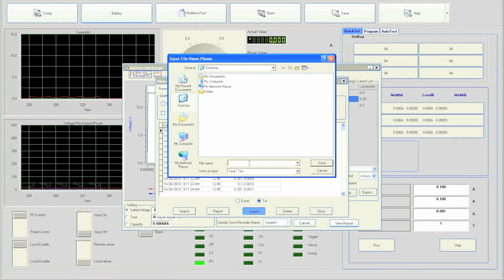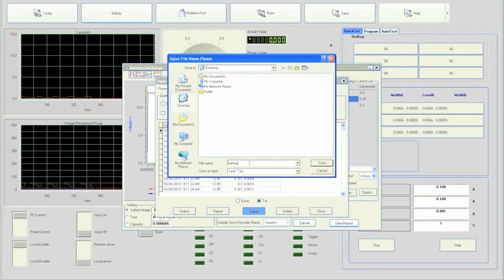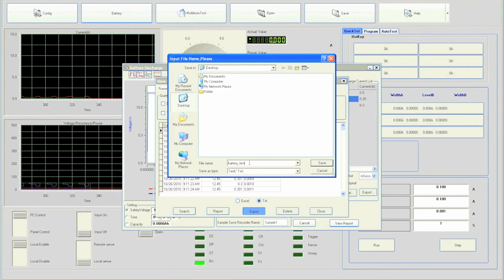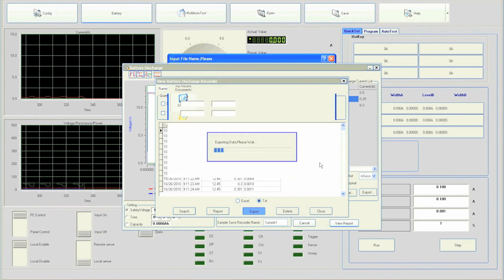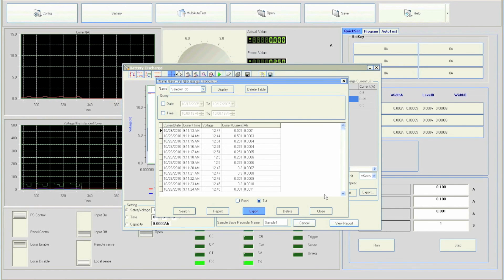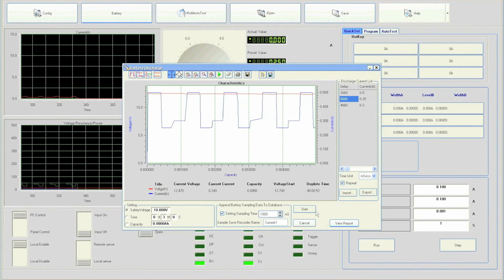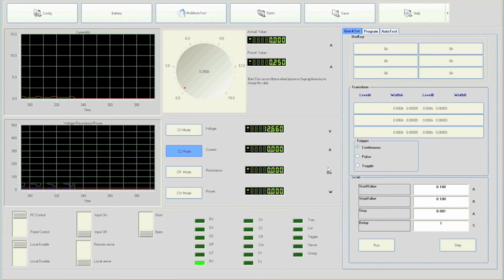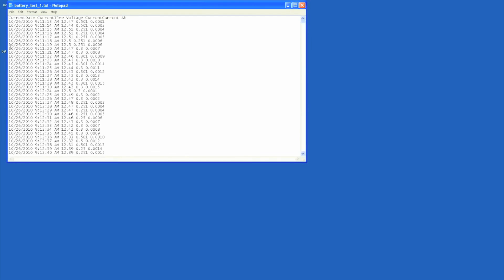For convenience, we will call it battery underscore test underscore one. Then we will save it to the desktop. Now locate the file on your desktop and you will see your data all logged.